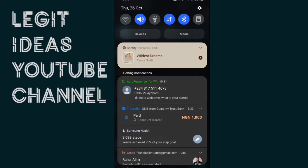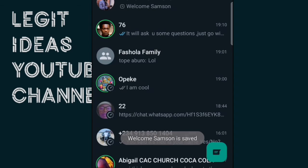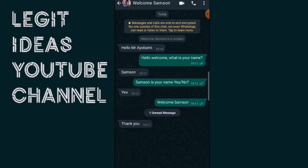If you have ever messaged anybody and they are asking you this kind of flow, what they are trying to do is save your number automatically with your real name. As you can see, this is a person that just came into my DM, he told me his name is Samson, and my autoresponder — which I've integrated with Tasker — has saved the name already. You can see it says 'Welcome Samson'.